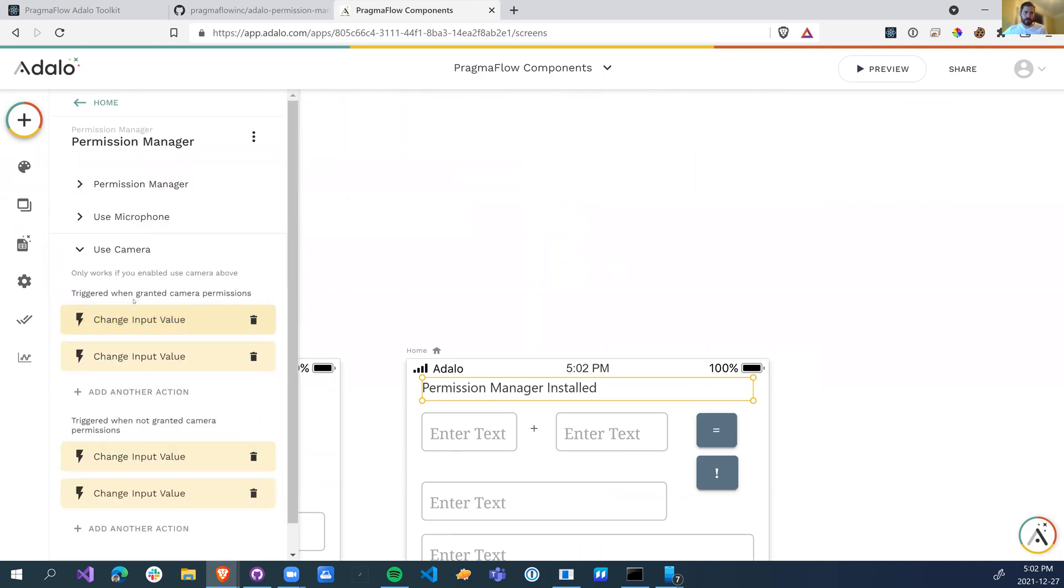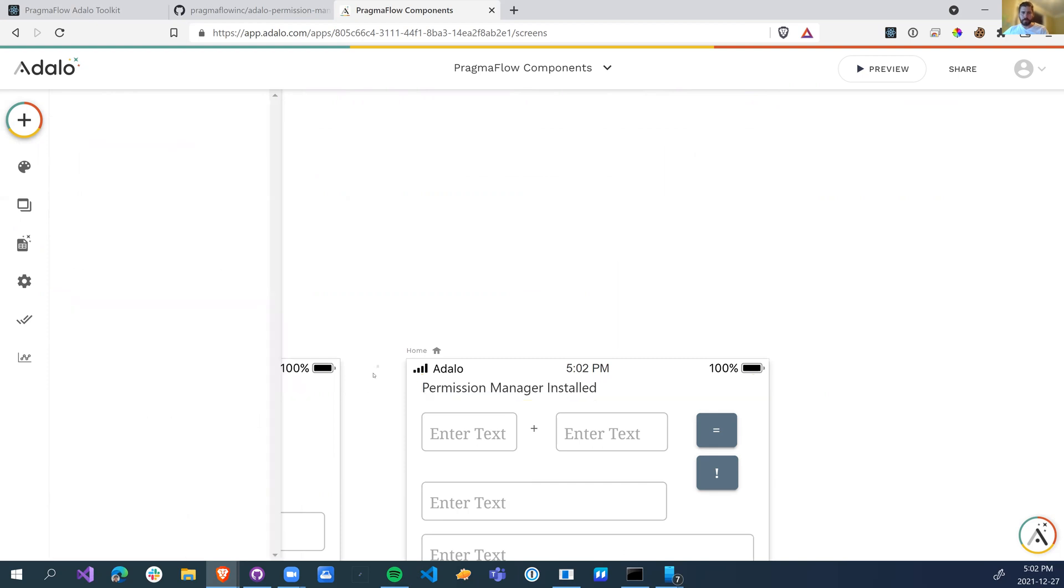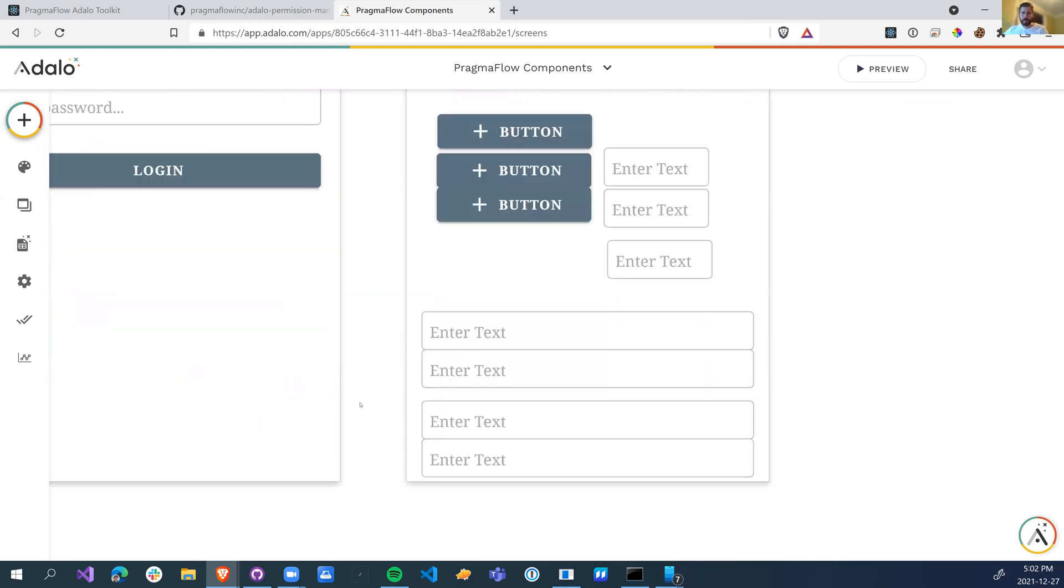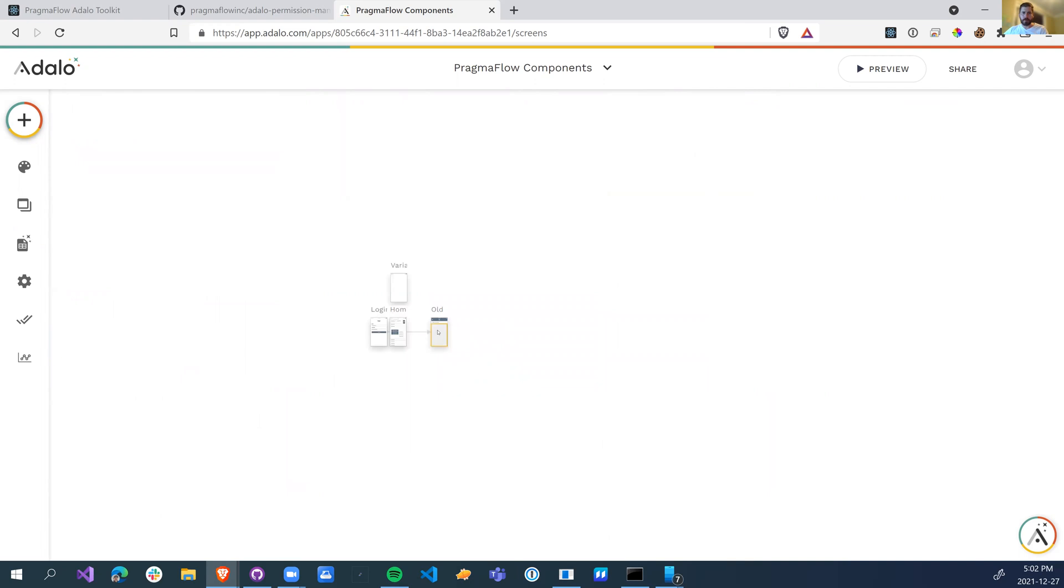So the same actions over here, granted when camera, granted when not camera. And all I've done is just update these text boxes so you can see that it's granted or denied.